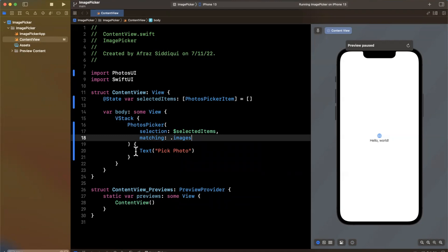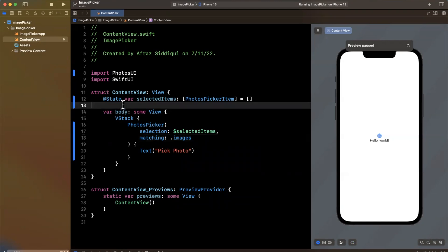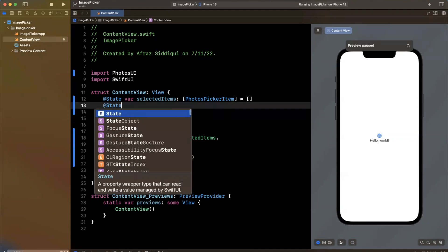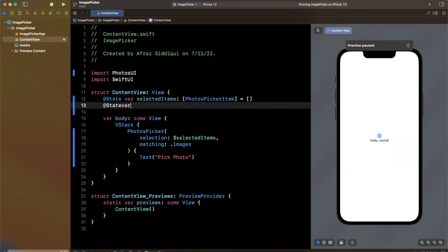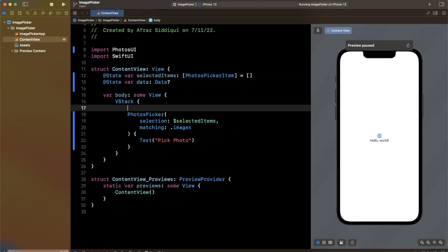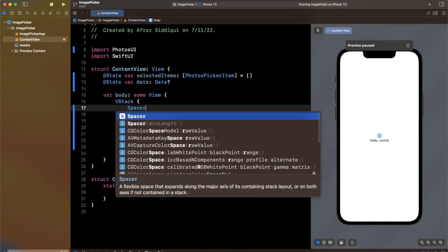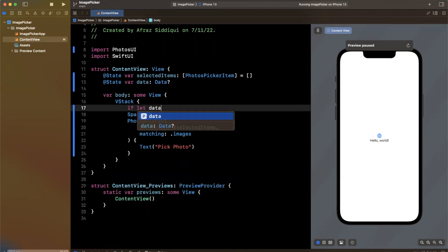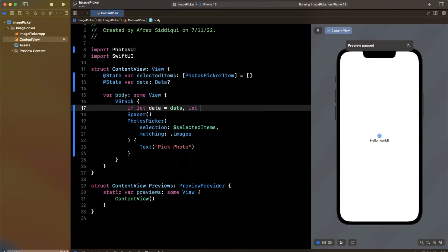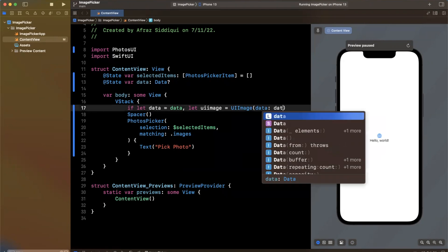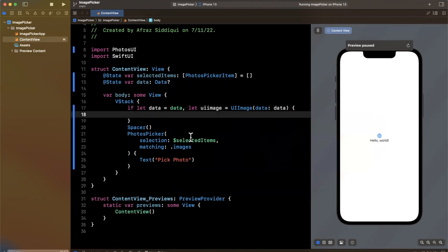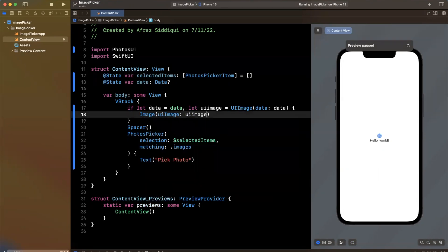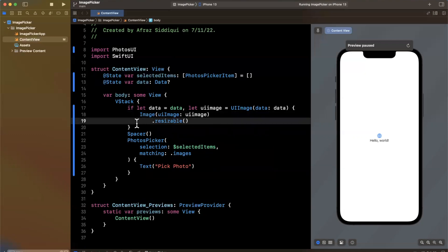And what we want to also do is we're going to want to load once we select an image, change the contents of that image and toss it into another state up here of type data. And this is going to start off as optional because we don't have any data. Now once we have data, we are going to toss an unwrap up here. If let data is data, we're going to try to create a UI image from said data. And if we're able to do so, we're going to render out an image component in Swift UI, which takes a UI image, we'll make it resizable. And that should be good for what we want to basically test out today.